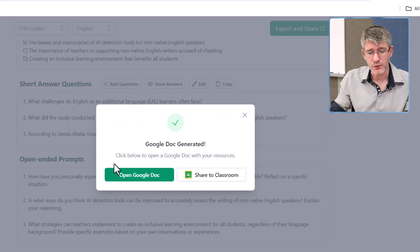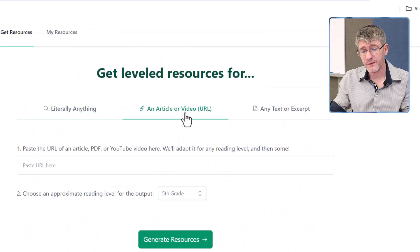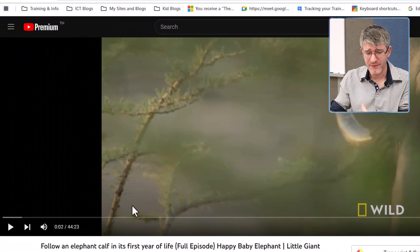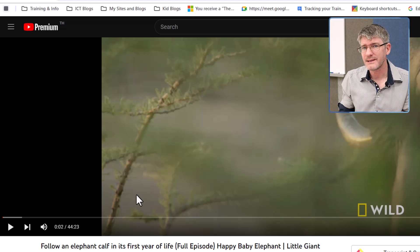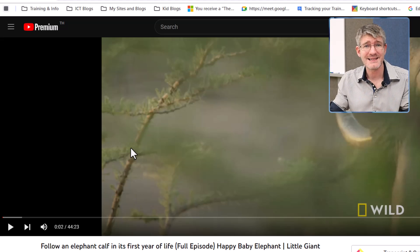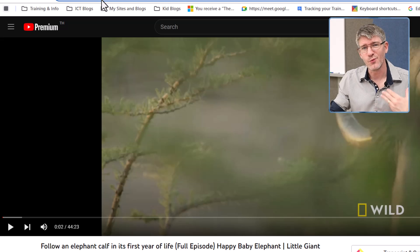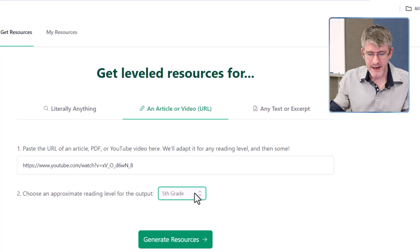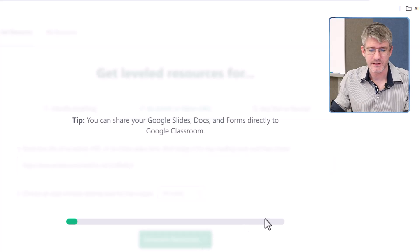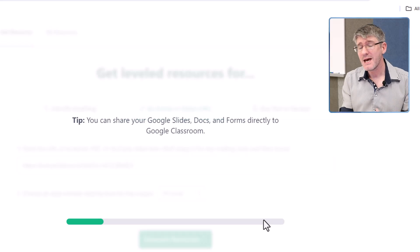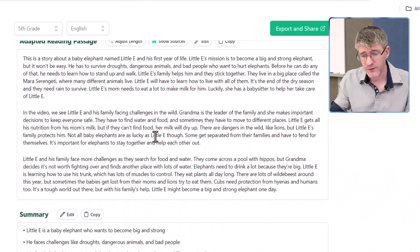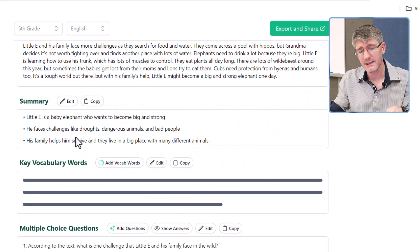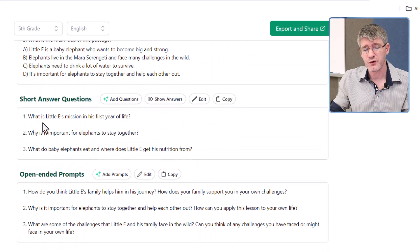That's using an article — simply pop the URL into Diffit and you are good to go. You can also put video URLs. Here I have a very long 44-minute video from National Geographic on an elephant calf, following it for a full year. I'd love to use this as a resource in class but I don't have 44 minutes to watch the entire thing. So let's copy that URL, paste it in, set it to fifth grade level, and generate that resource. Diffit takes the video transcript and does the exact same thing — summarizes it, gives key vocabulary, questions, open-ended as well as multiple choice. Here we are: we have our text taken from the transcript and summarized, a summary in three quick lines, vocabulary lists, multiple choice, and short and open-ended prompts.